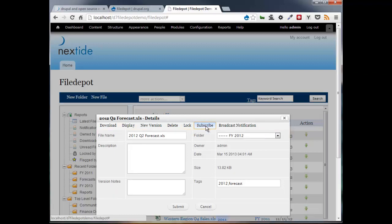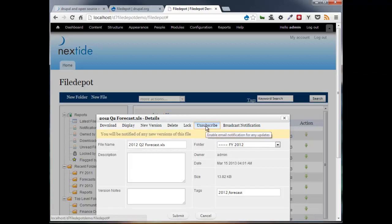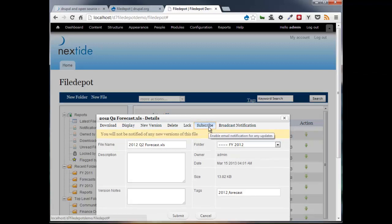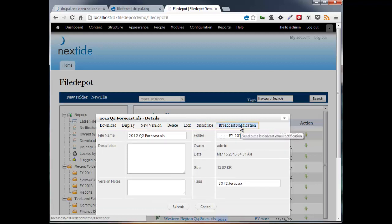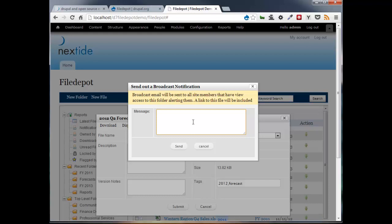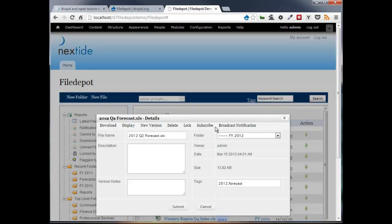And there is a user's ability to subscribe for notifications. So clicking on this will subscribe. If it's already been subscribed, then you can potentially toggle it to unsubscribe. A real handy feature is broadcast notification. This is the ability to send out a message to all members of the site that currently are monitoring or have view access to this folder and send a message that you've now updated the document. Even if they're not subscribed, they will get this broadcast. There is the ability, as a user, to turn off broadcast notifications as well.